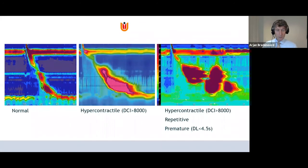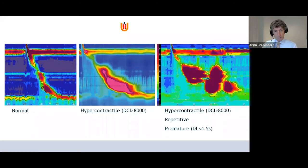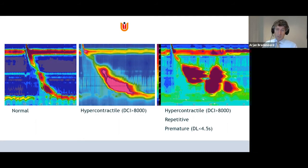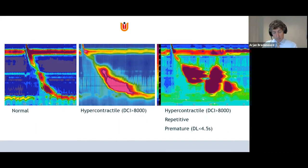Looking at examples: on the left is a normal esophagus; in the middle, a hypercontractile esophagus with normal morphology; and on the right, a true hypercontractile contraction with repetitive contractions that is also premature — a combination of spasm and hypercontractility. This last one is more likely to truly cause symptoms than the one in the middle.